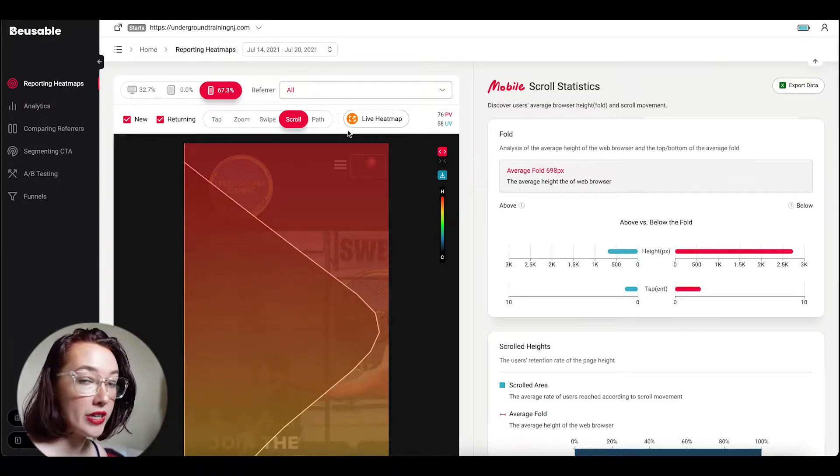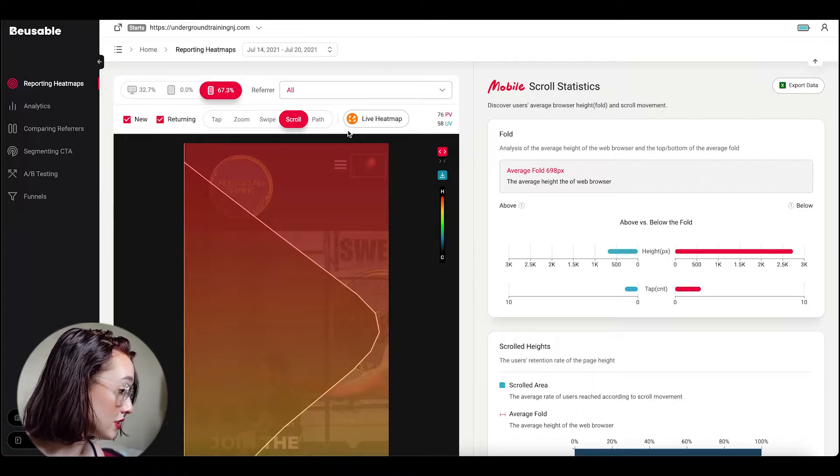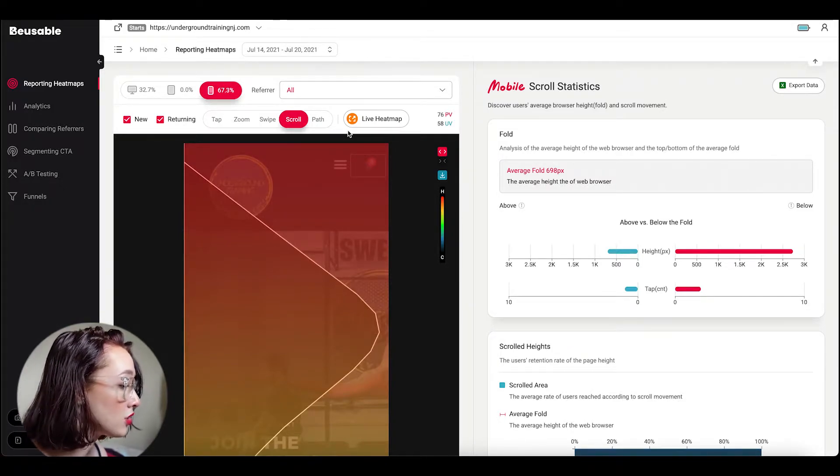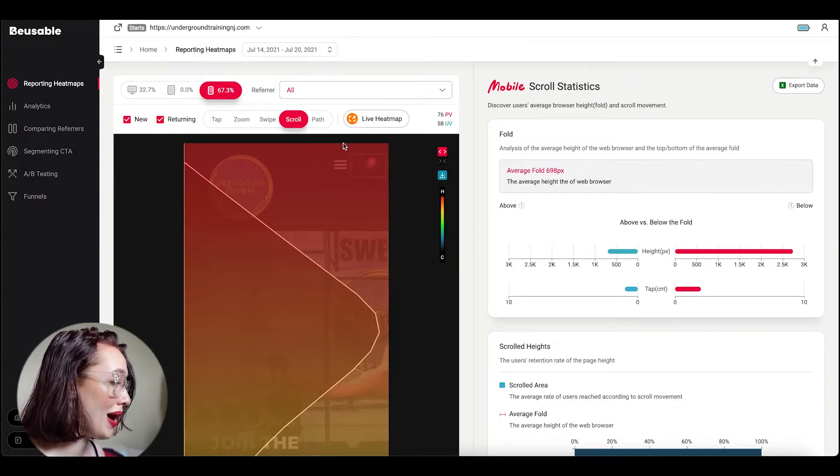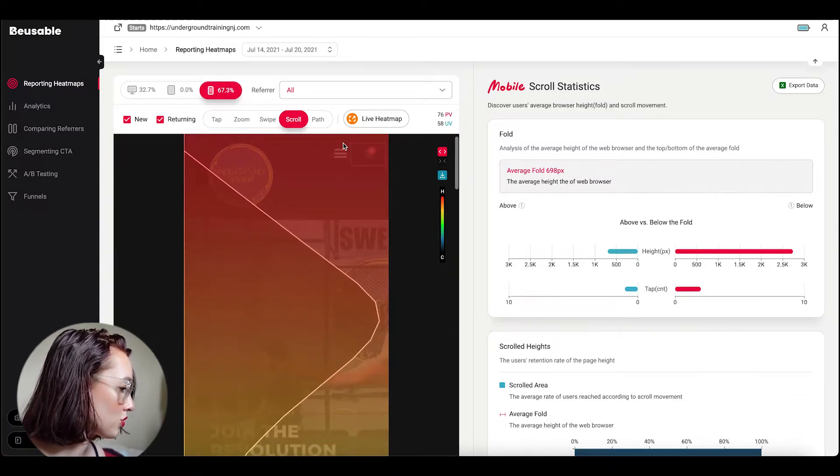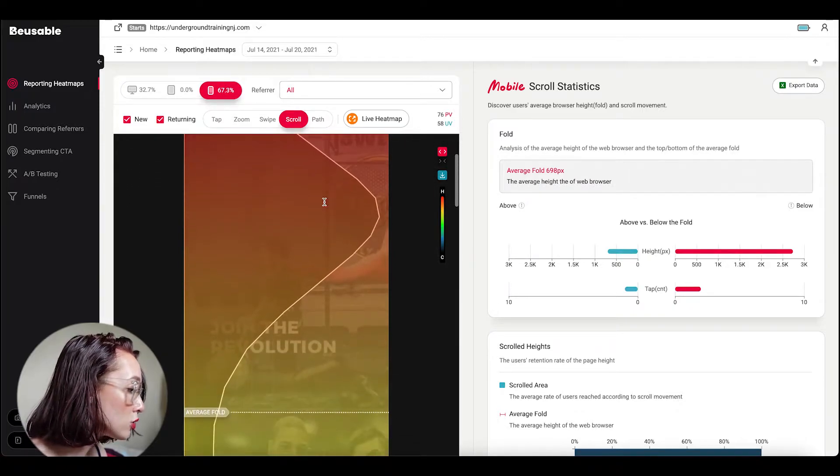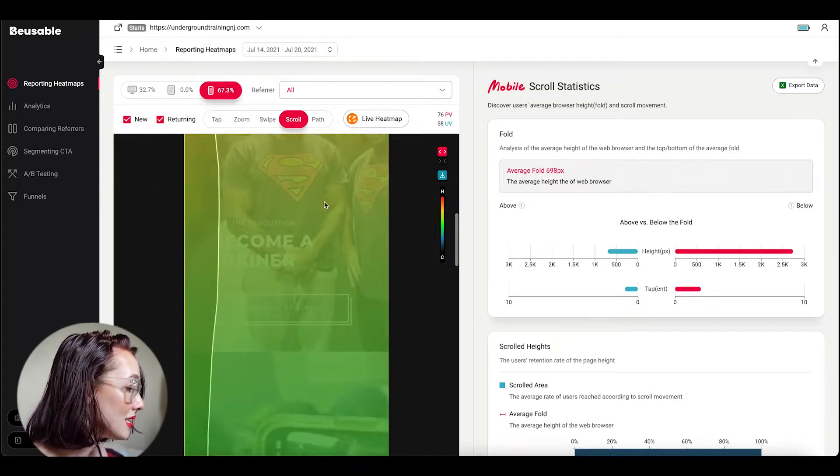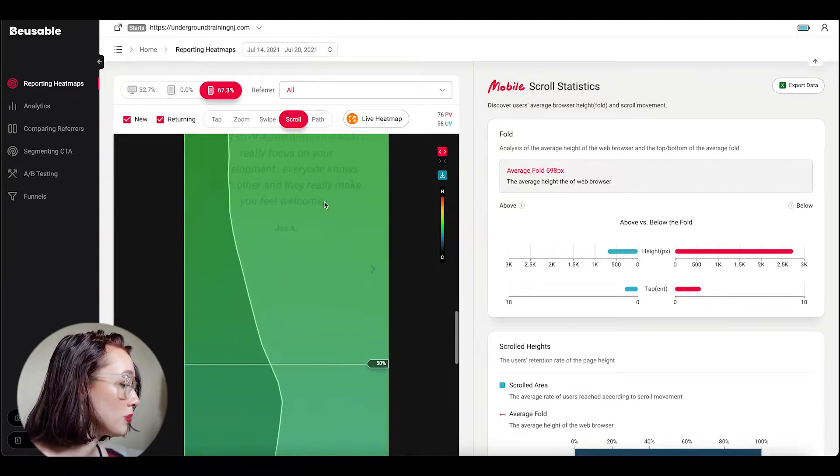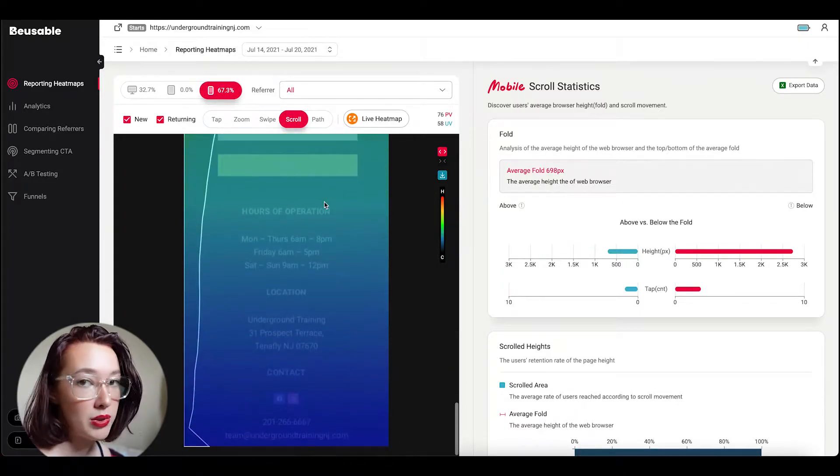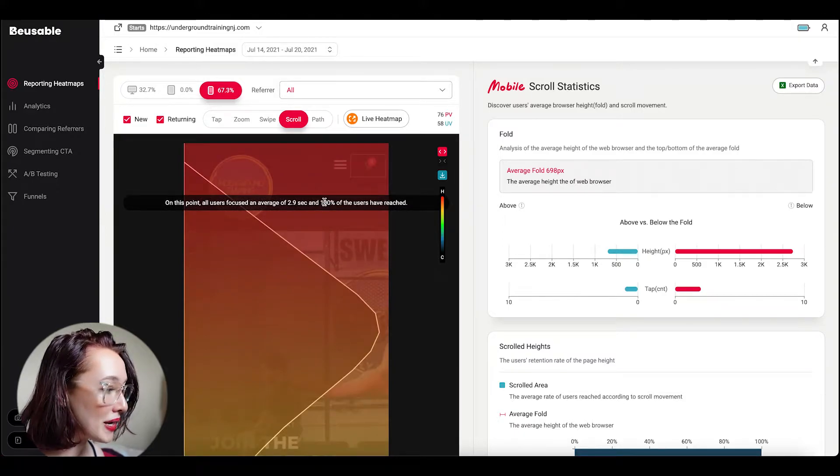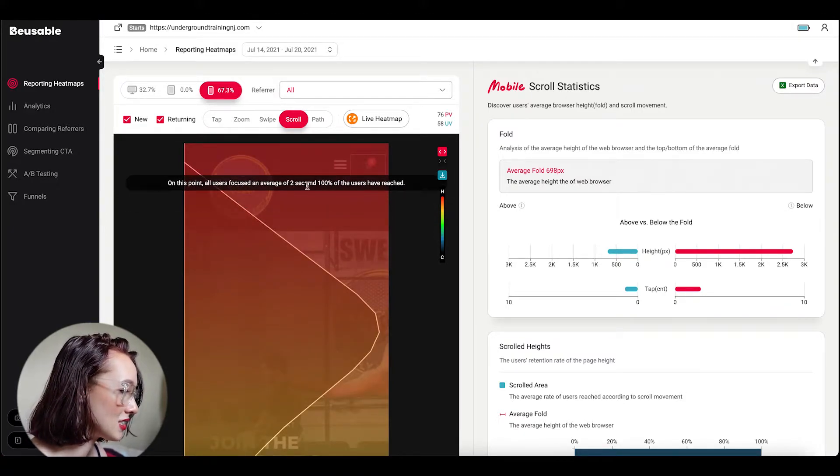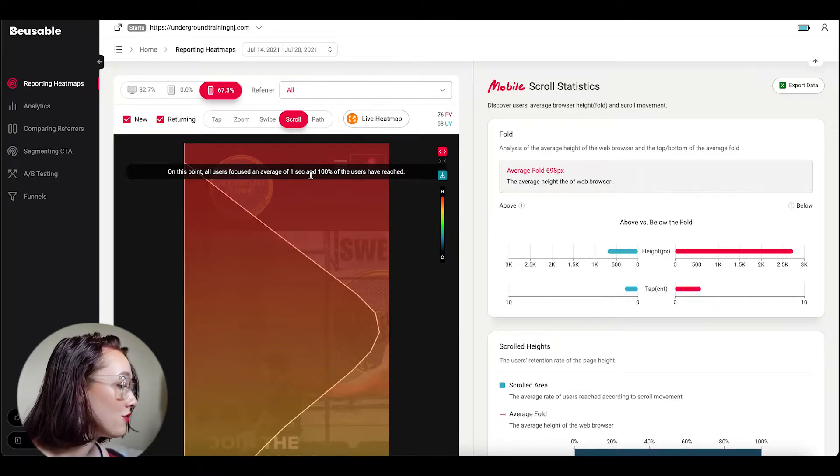So there are four features that I specifically want to talk about today and the first one I want to talk about is the scroll heat map. So the scroll heat map essentially shows you how far down the screen users are scrolling. Red represents the most users and as we scroll down we see that it gradually changes to cooler tones representing fewer users until we eventually reach black.